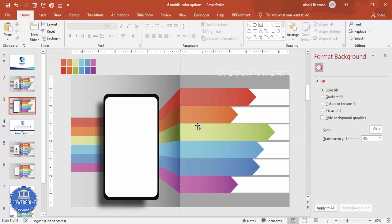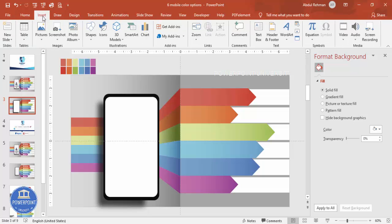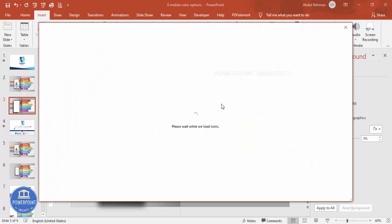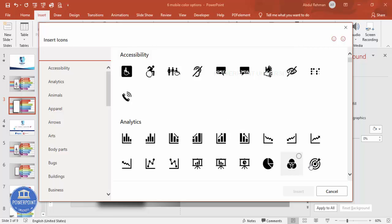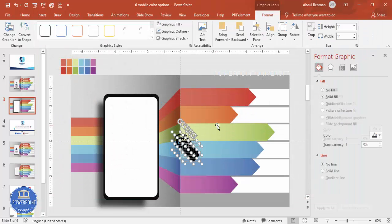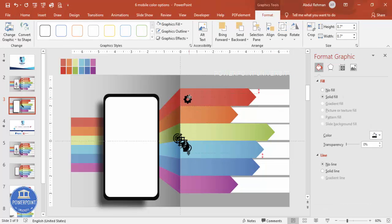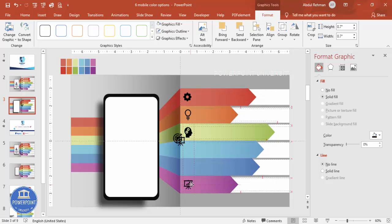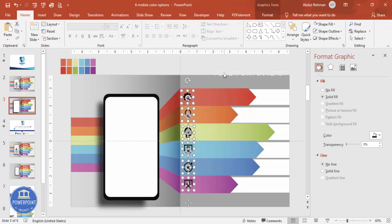Now add icons — go to Insert > Icons. Note that these icons are available only in the latest version of PowerPoint; if needed, you can download a slide I provided earlier. Add a total of six icons, set the height and width to 0.7, and place each icon on the corresponding section one by one. You can change the icon color to white or leave it black.